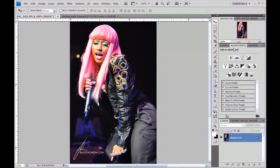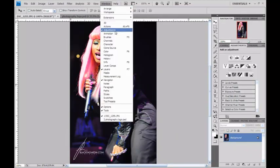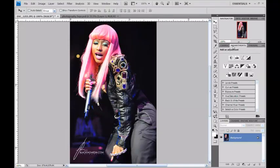I already have my window open. You're probably wondering how. You just go to Window, then Adjustments. Once it opens up, the panel will open and you just hit the tab and drag it to the area you want. I have my setup with everything on the right because it's just easier for me.